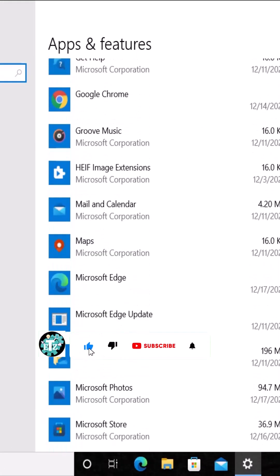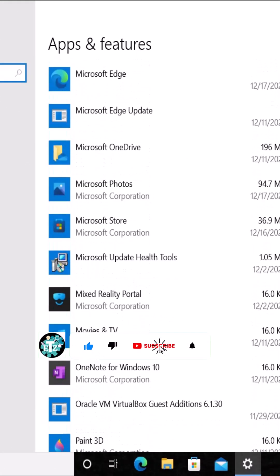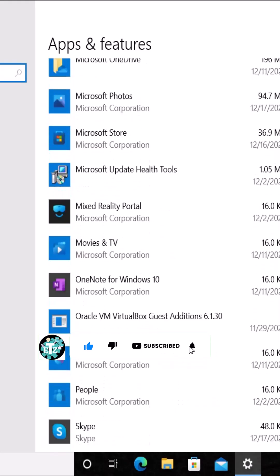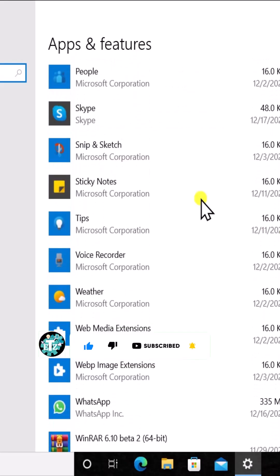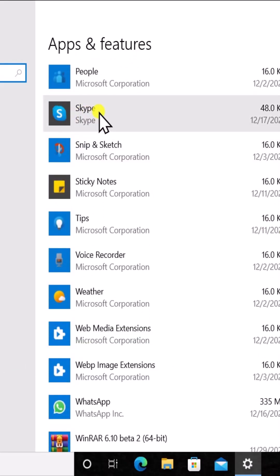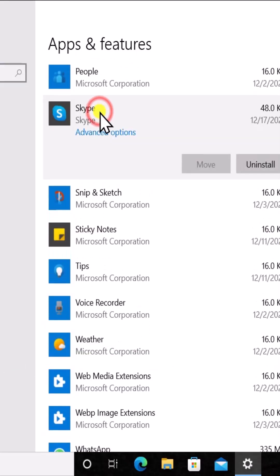From here you can search for the application in which you are getting the problem. For example, if I'm facing a problem in Skype, then I simply have to click on it.